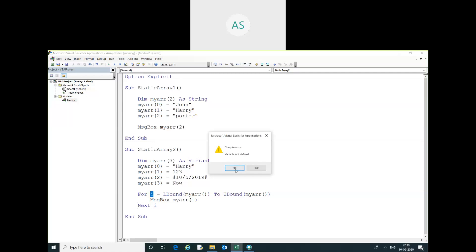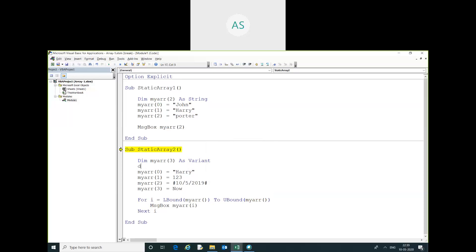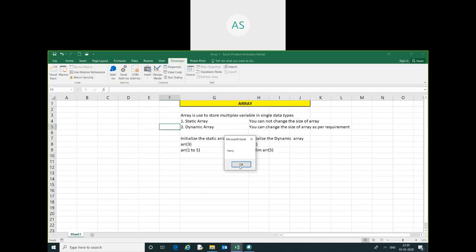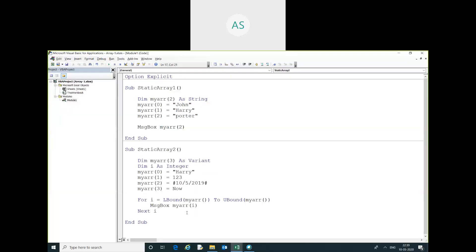Here I am going to fix the 'variable not defined' error — I am going to declare a variable. You can see the ID 123, then date, then today — the date has been displayed one by one.